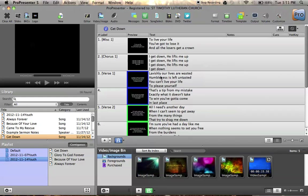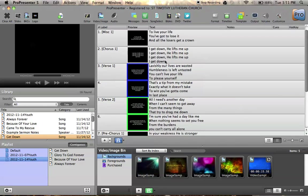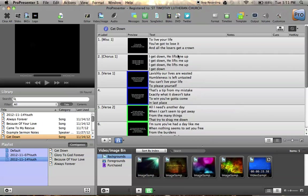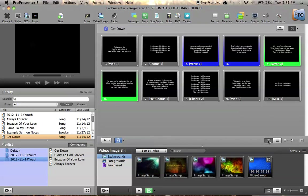Now, I've got this in list mode. Right now, it looks very much like what MediaShout looks like, but ProPresenter's default mode looks more like this. And personally, I prefer this because you can see more slides at once.